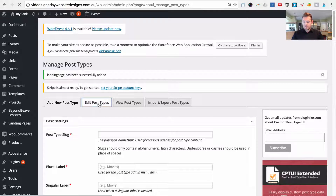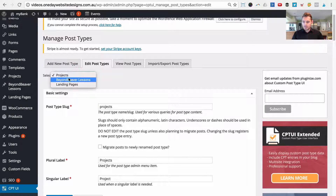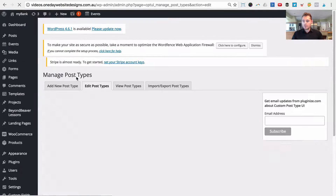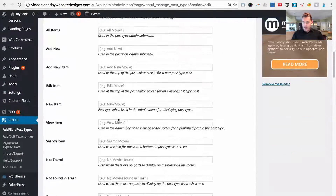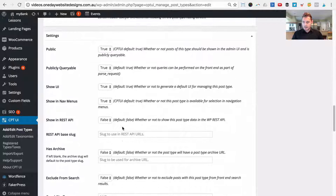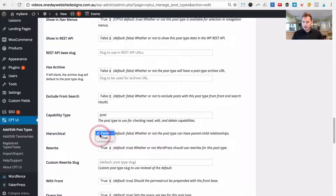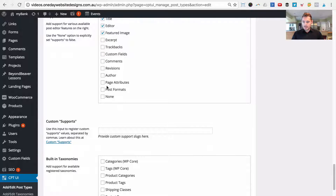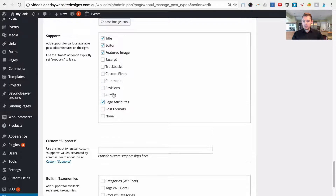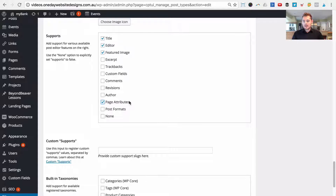We want hierarchical so we can create our landing page and then create children — the thank you and confirmation pages. To do that, go to Edit Post Types, select 'Landing Pages' from the dropdown. In the settings, change 'Hierarchical' to true, then scroll down and enable 'Page Attributes' as well — this makes the parent-assignment box appear on the right-hand side when editing. Then click Save Post Type.